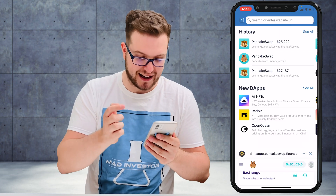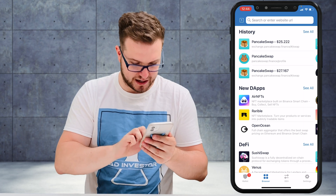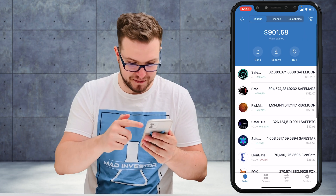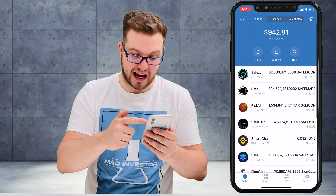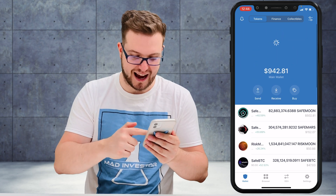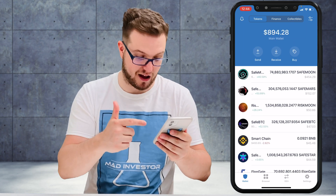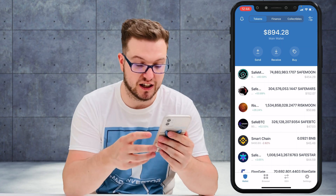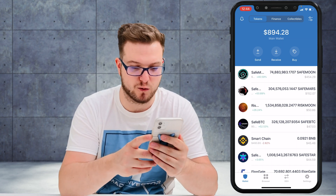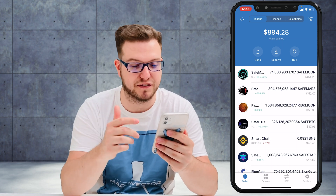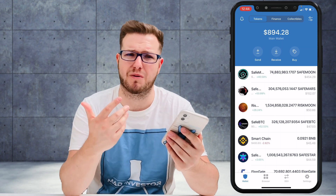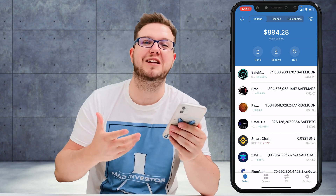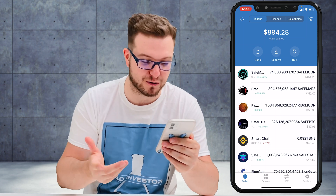Now I'll come back to my wallet, refresh, and check if my SafeMoon went down and my BNB went up. I can see on smart chain that I just received $40, which is awesome — that's what I wanted. I'll probably rebuy that right after.